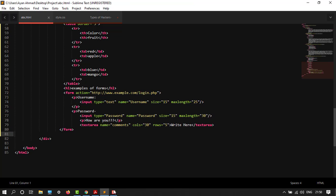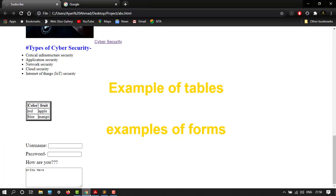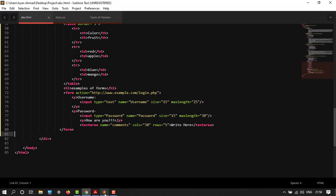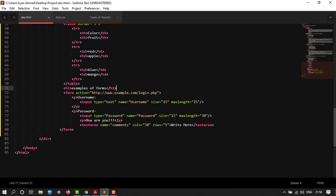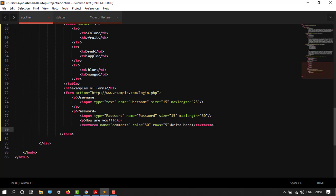We have created this much: our username, password, and the comment box. After this we are going to create a difference. I've already created a form tag over here, so I don't want to create another one. Inside it, after this textarea, I will create my paragraph.